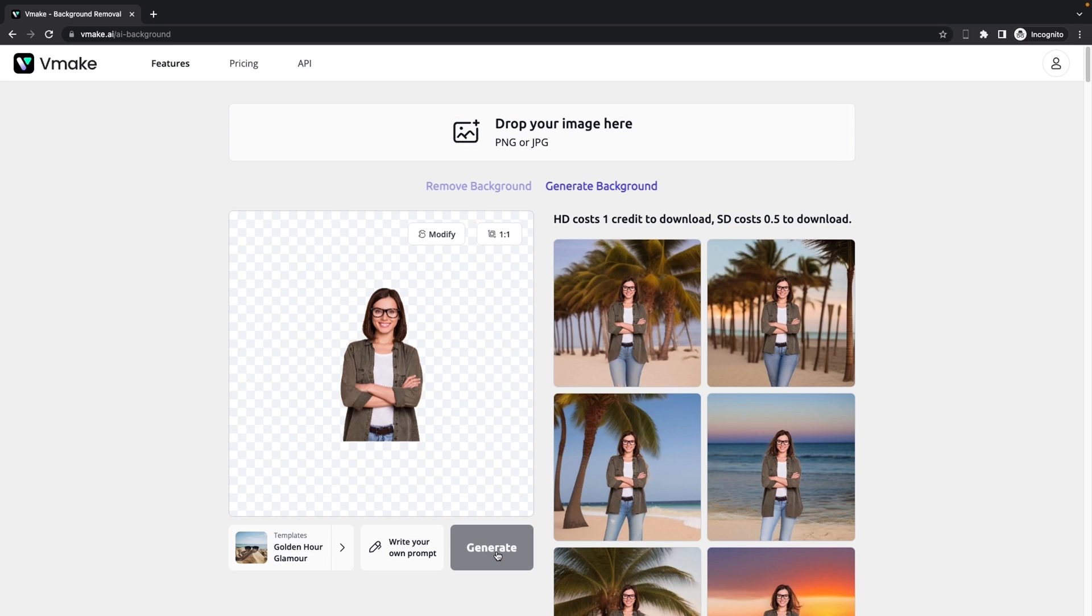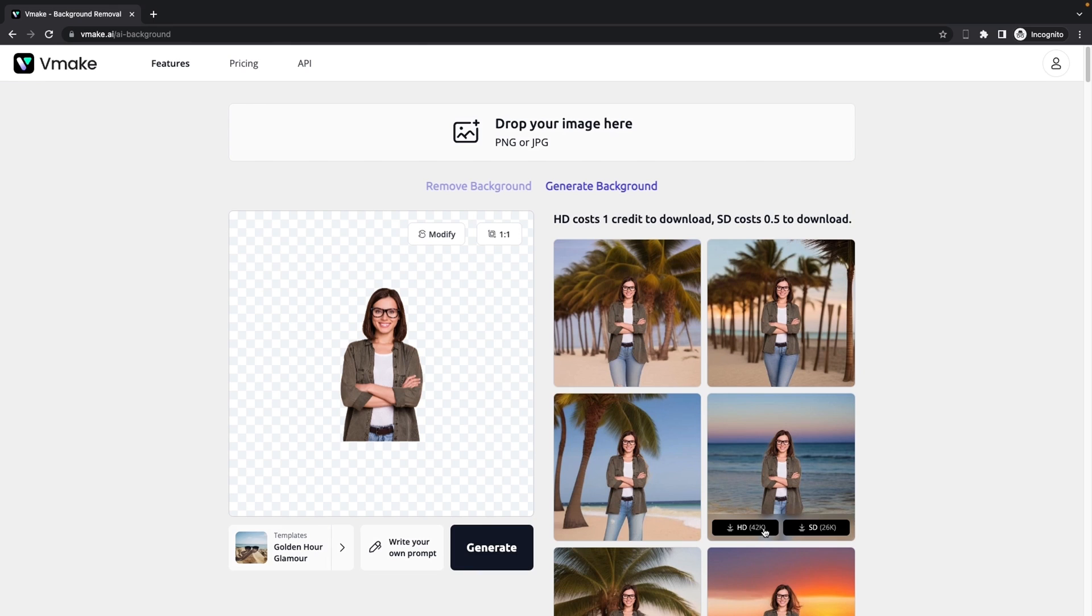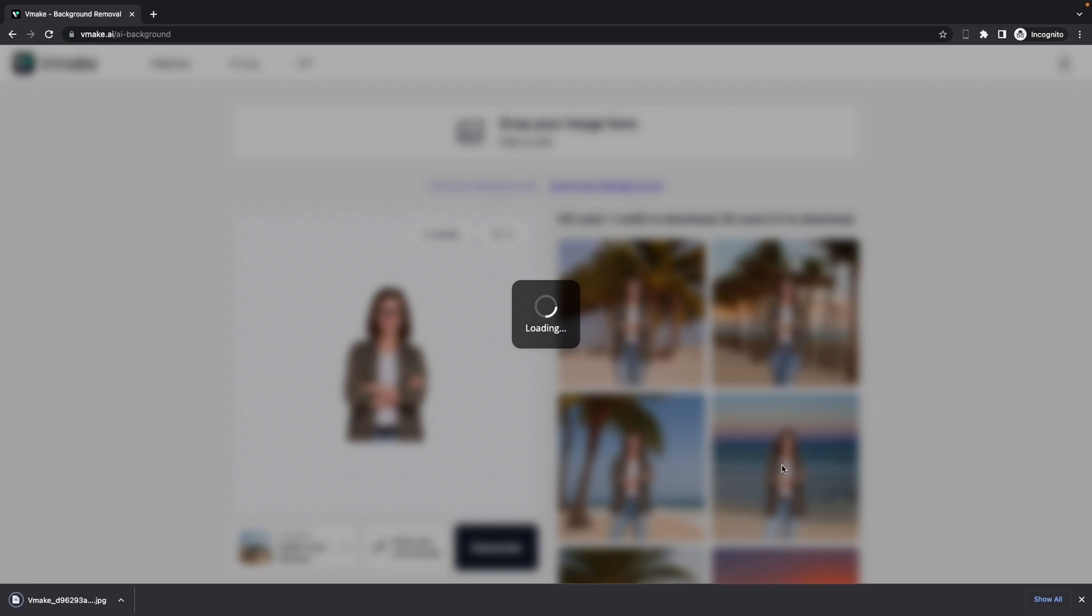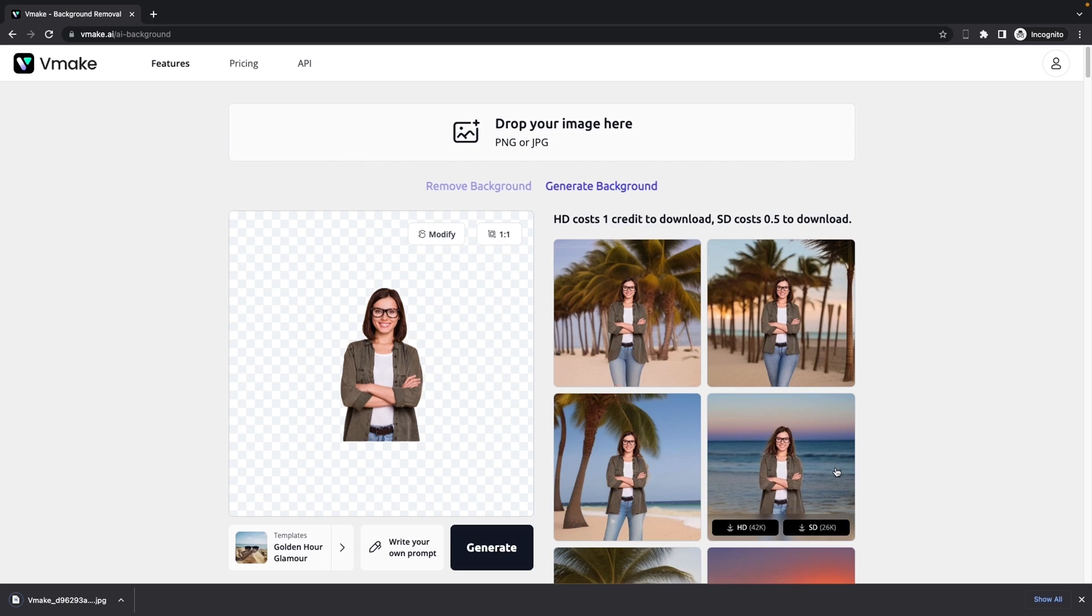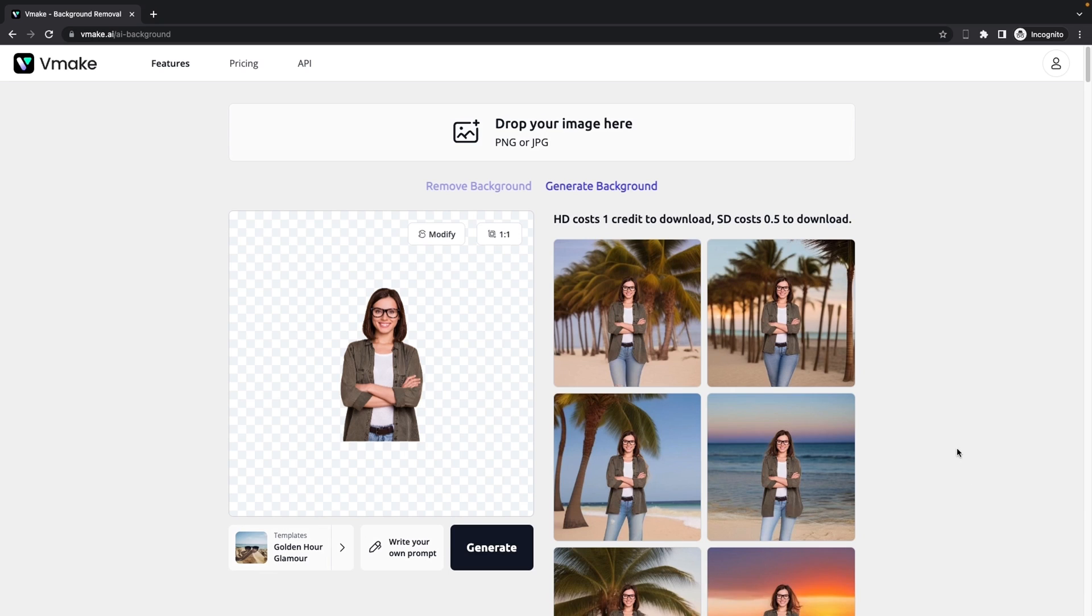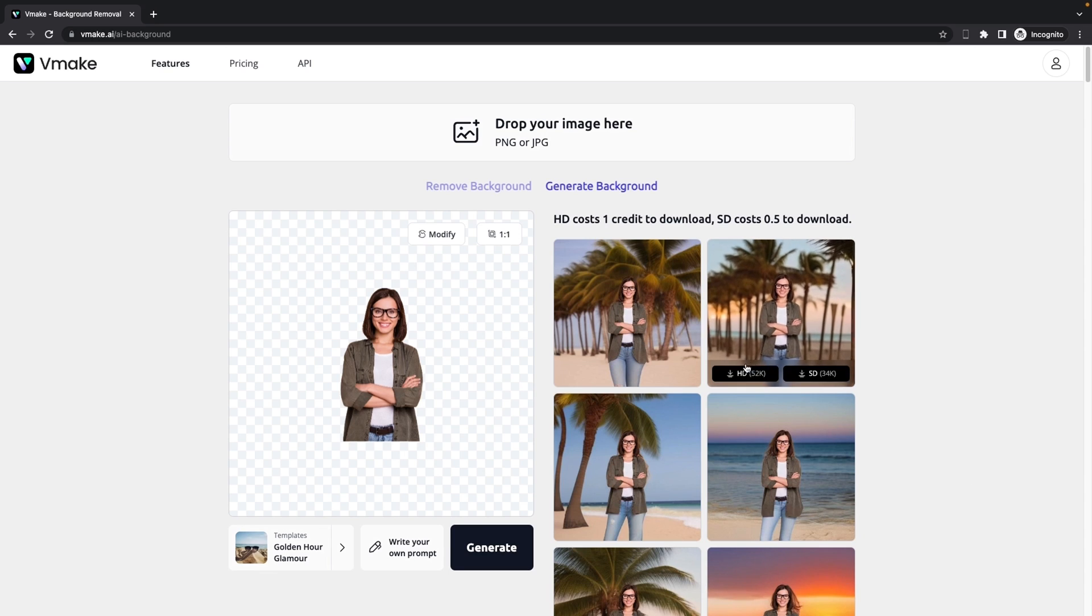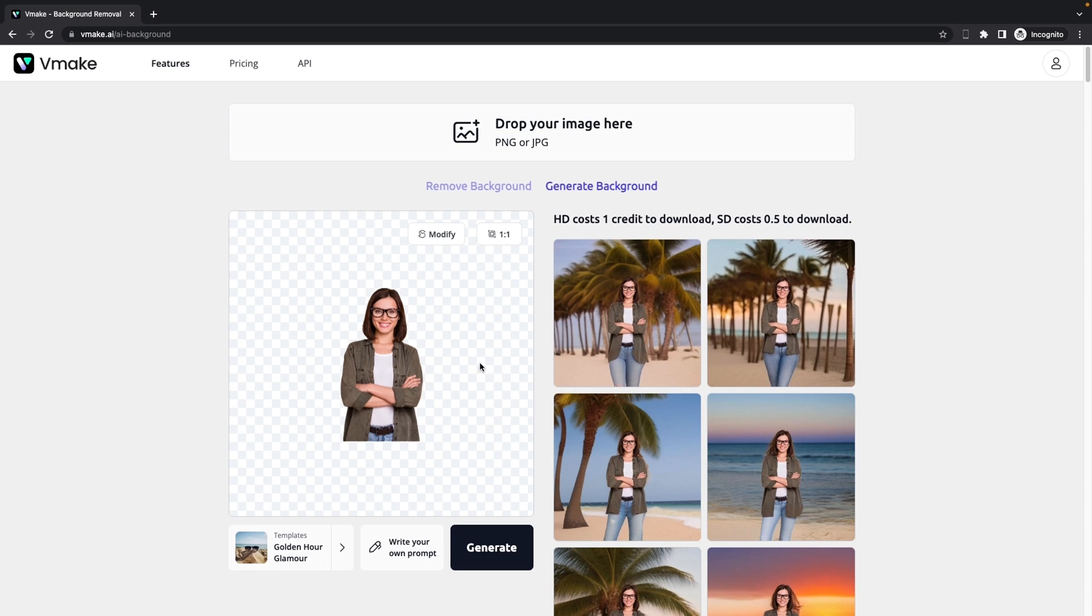Okay, so I really like this one. And I can just click on the HD one, and it will automatically download for us. And now let's try something else.